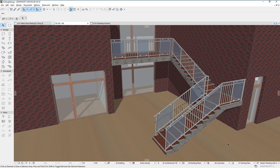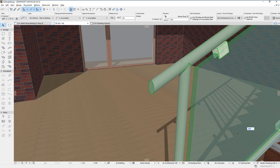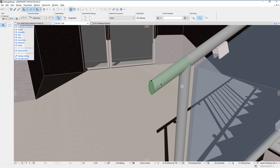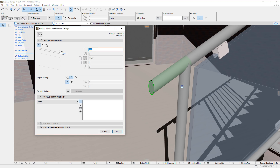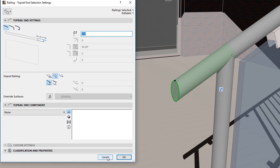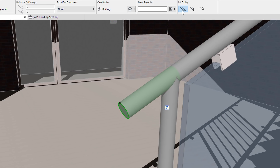The second enhancement is new geometry options for the direction of rail end cuts. Select the end of the top rail and click the edit button to enter edit mode, then activate the railing settings dialog. The top rail end settings panel includes three new buttons in the sloped railings field. Using these buttons you can set the angle of the rail end to — going from left to right — perpendicular, vertical, and horizontal.